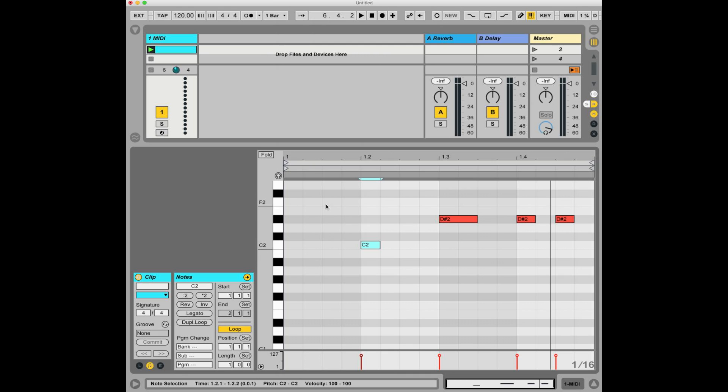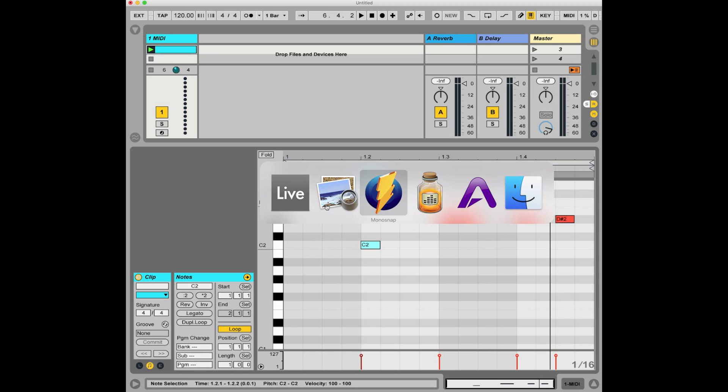So long story short, I made what's called a MIDI effect rack, which I'm going to make available for free download, and I'm going to link to from this video and the description.